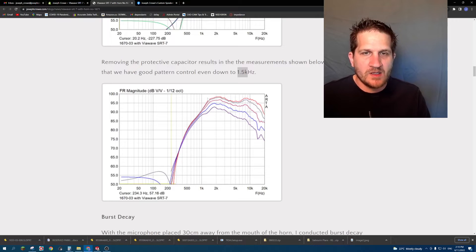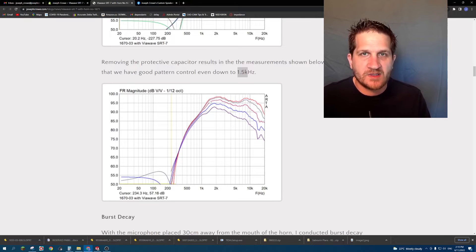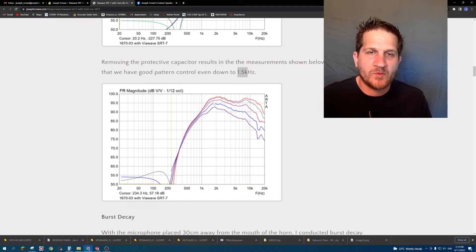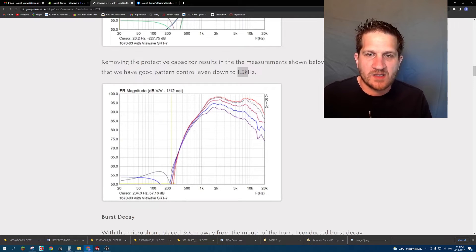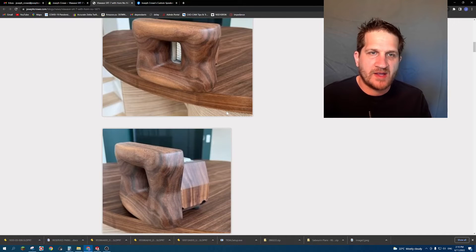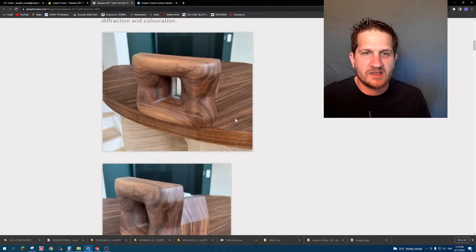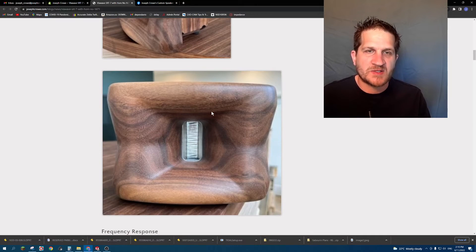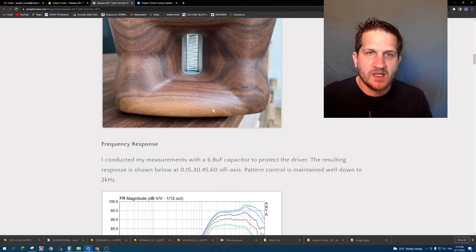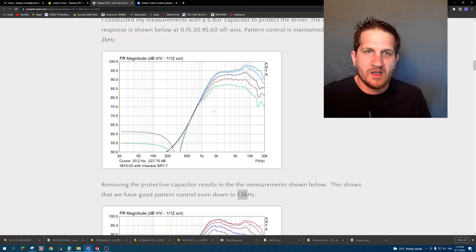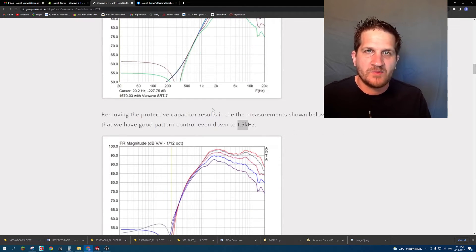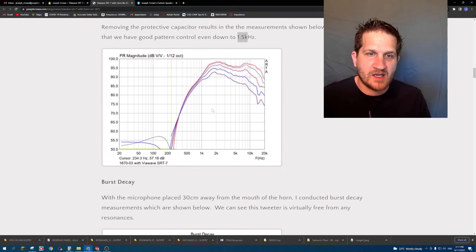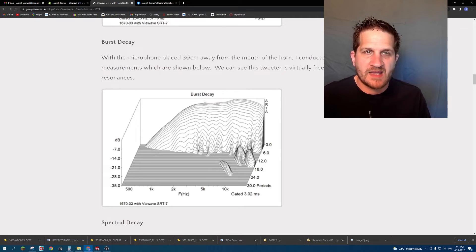So the question becomes is this driver capable of reproducing bandwidth from say 1.2 kilohertz all the way up into the upper treble. That's certainly what Viowave has touted in their marketing, that this tweeter has some special features that allows it to be used at a much lower crossover point than other pure ribbon tweeters. So I'm going to conduct some multi-tone tests to see how this tweeter fares in terms of distortion at that low of a crossover point.